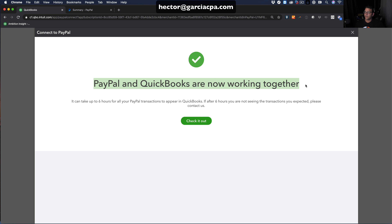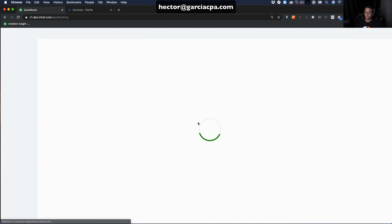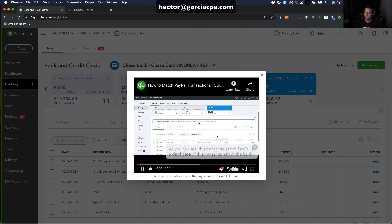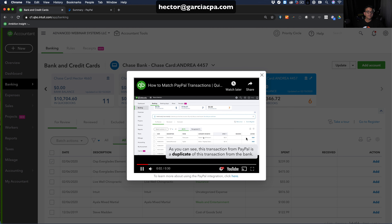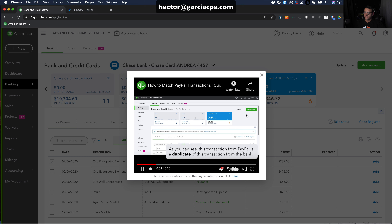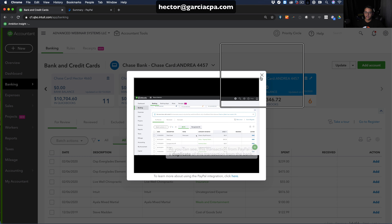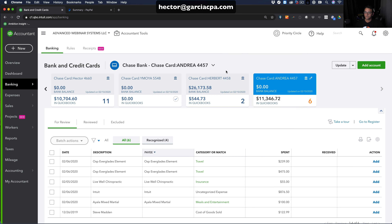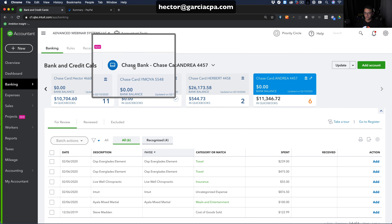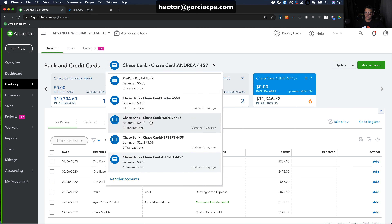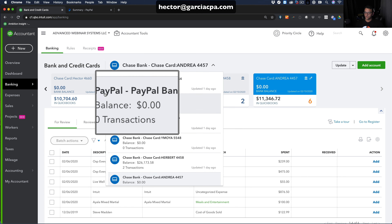It will say 'PayPal and QuickBooks are now working together.' Click 'Check it out.' A pop-up with a tutorial video may appear — just close that. You should now see PayPal as one of the connected accounts in your list.